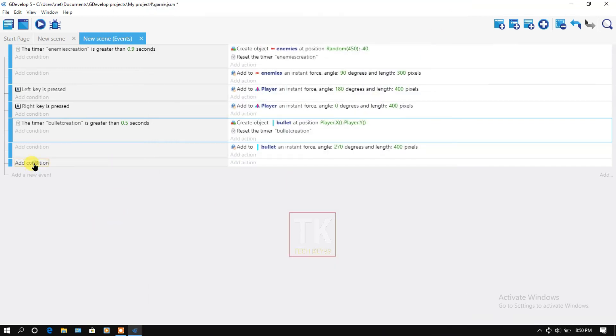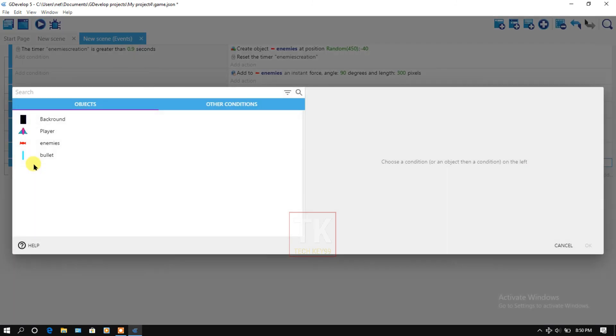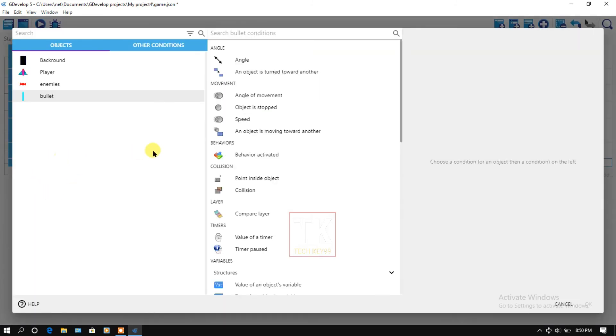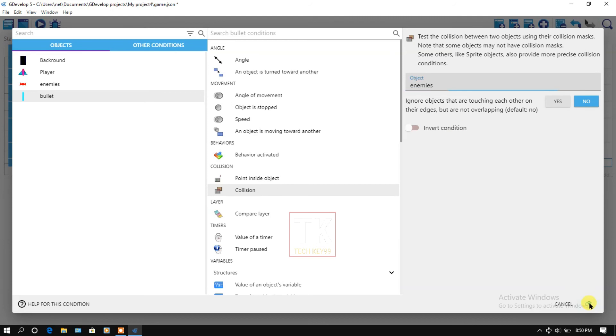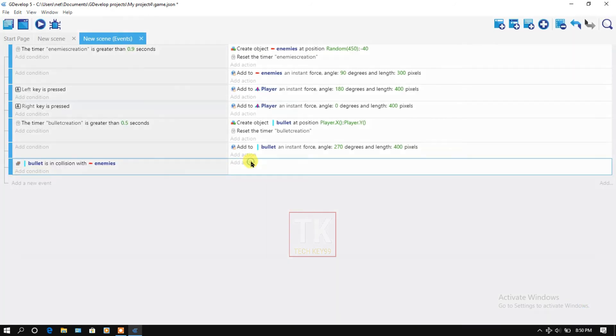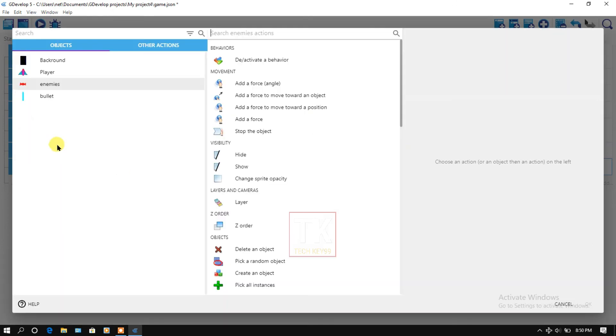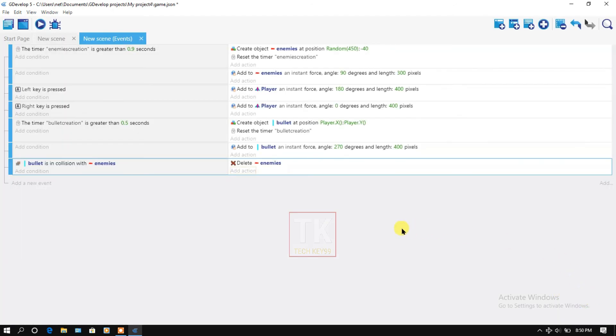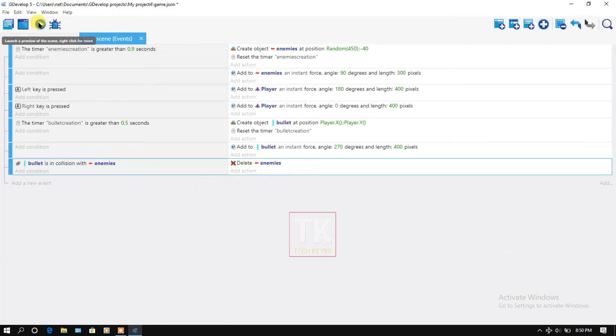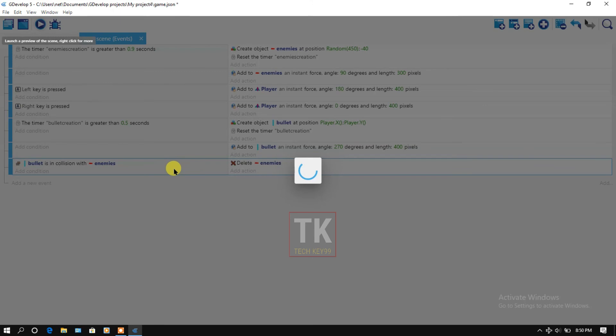Click on add a condition, bullet collision. When bullet is in collision with enemies, then add an action, enemies, and delete the object. Now let's preview it. Click on preview button.